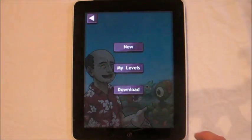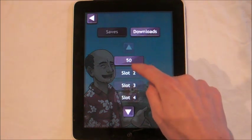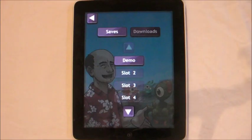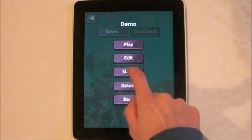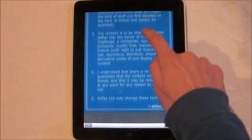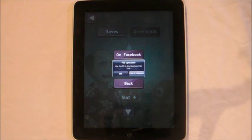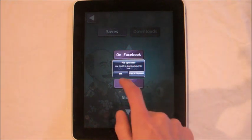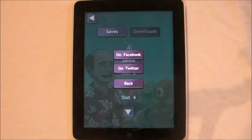Now that the level is saved, if I press return and go back, then click on my levels, you'll see my demo level and the downloaded level is still there. Select the level you wish to upload and press share. Agree to the terms and conditions and now my file has been uploaded. My code is 116. You can either copy that to the clipboard to send in an email, or just remember it, and then post the news on Facebook or Twitter.